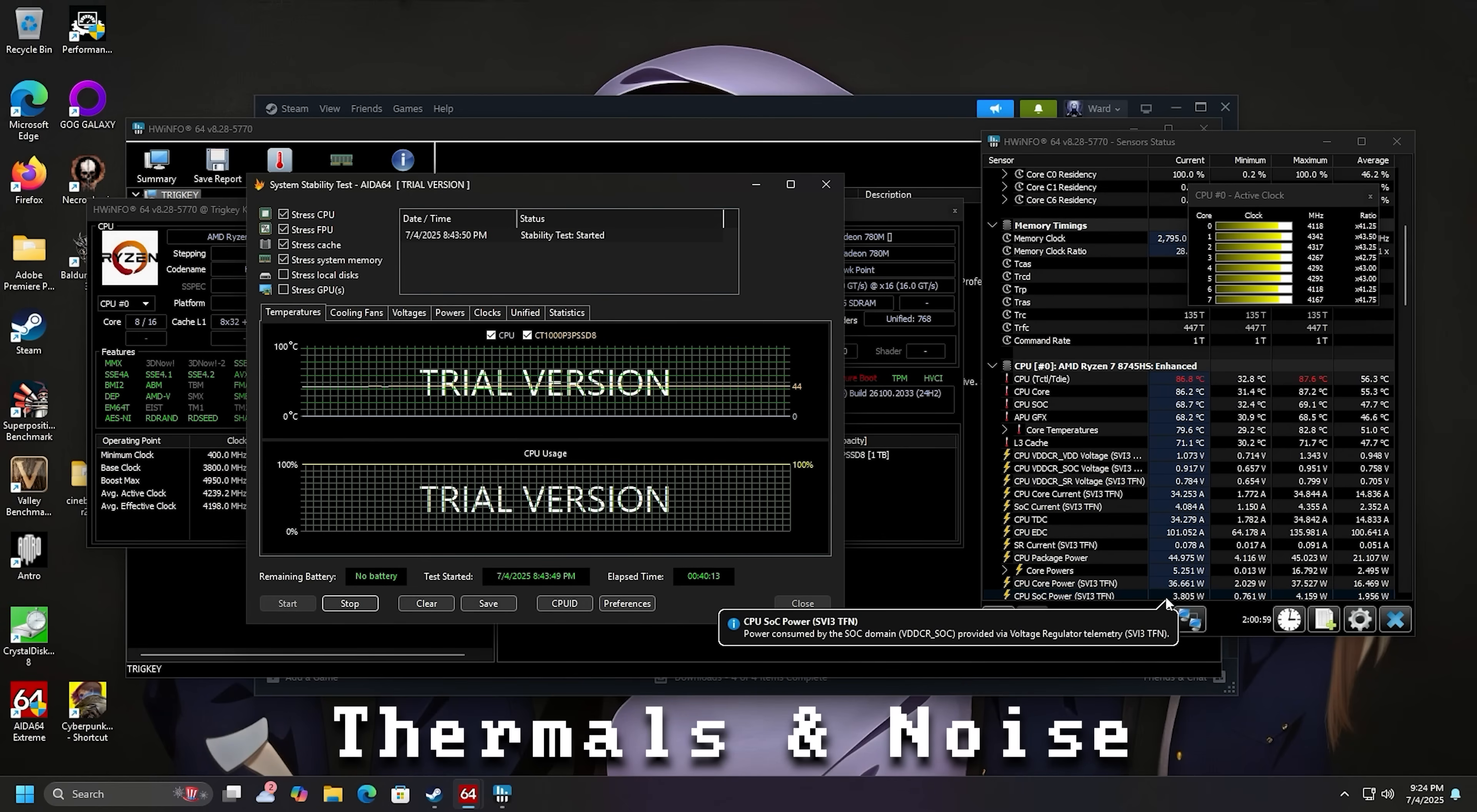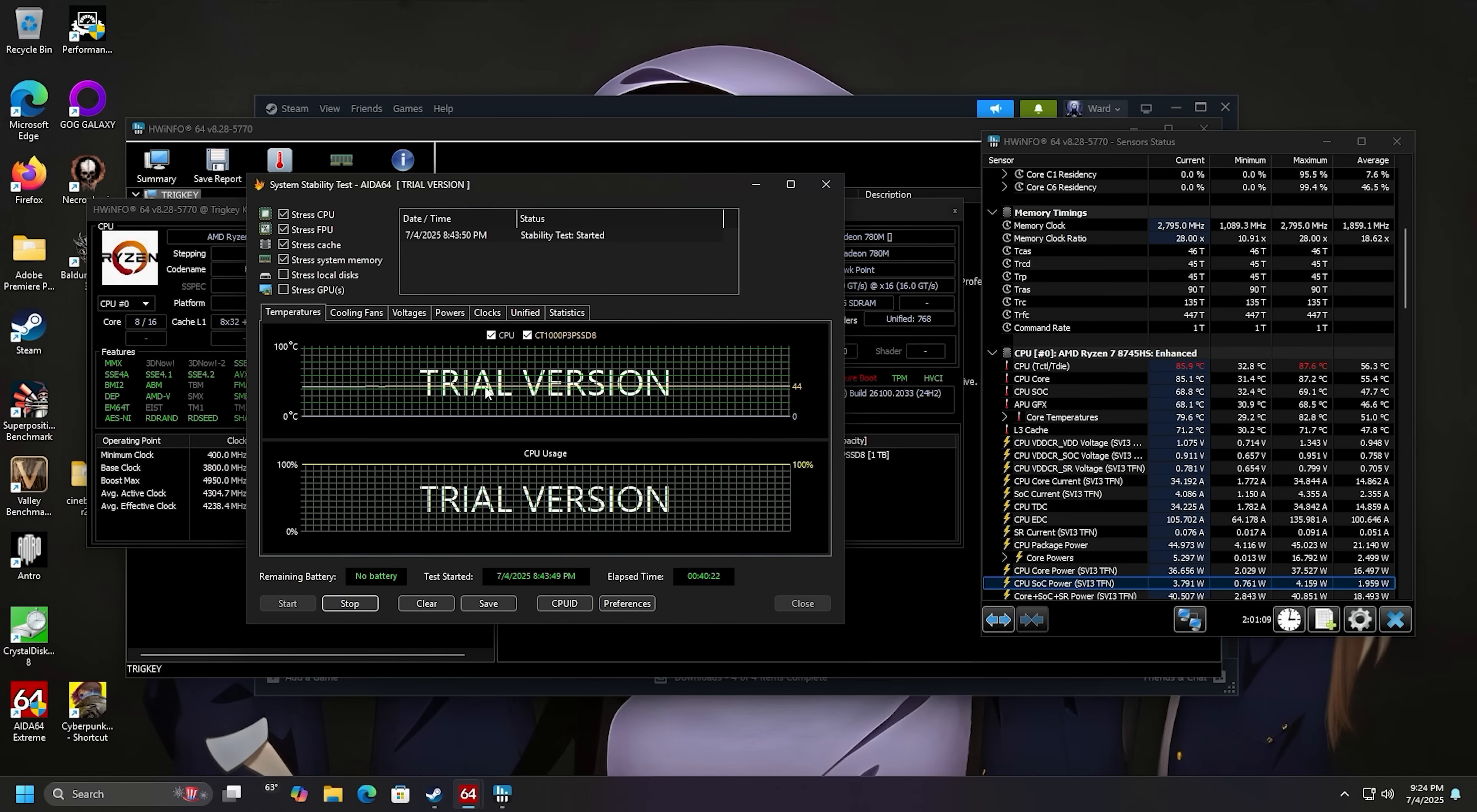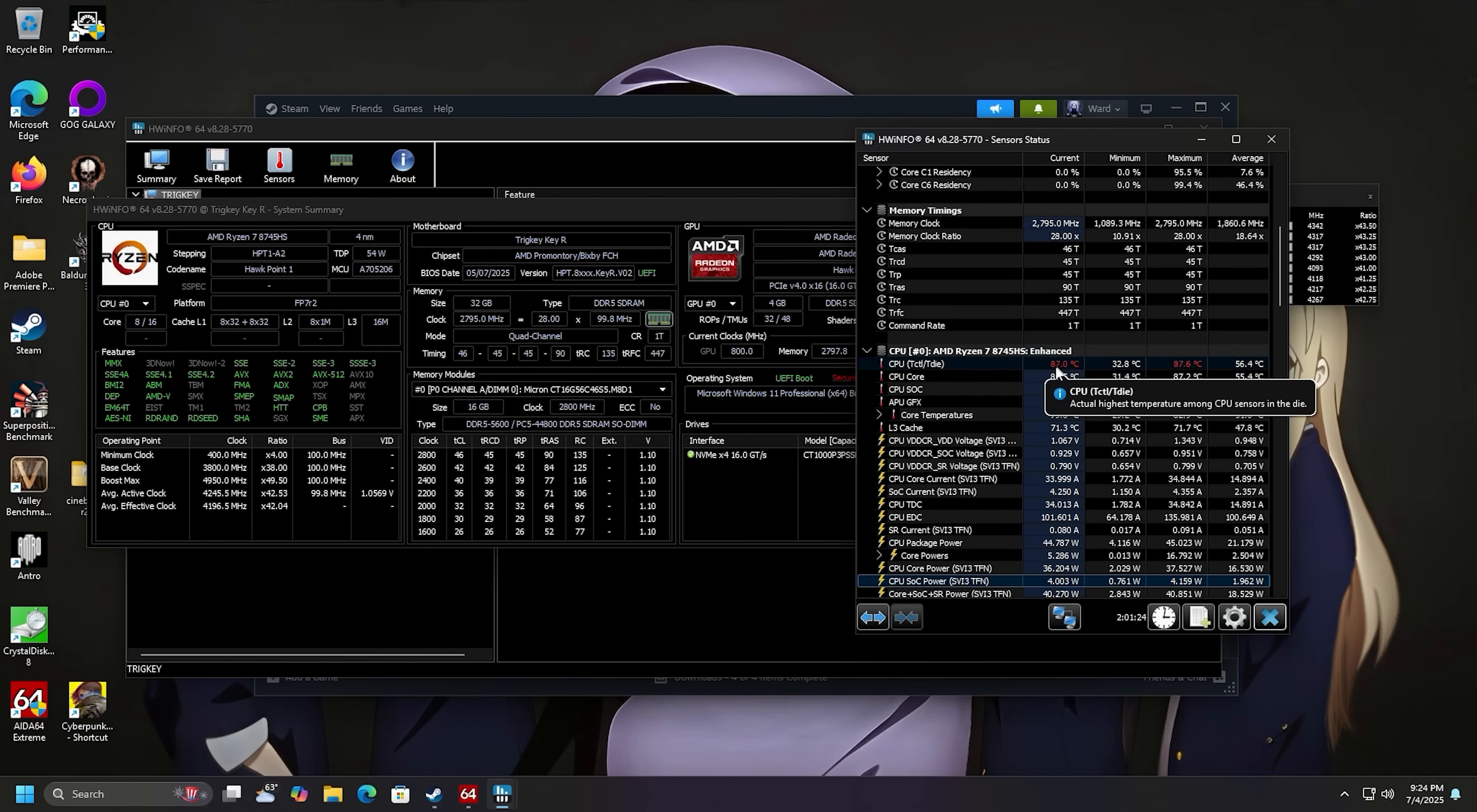All right, let's take a look at the heat. So I've been running the stress test here with Aida64 for about 40 minutes now. And as you can see, the temperature sensor is not working with Aida64 correctly, so we're using hardware info over here. The max that we hit during this entire time was 87.6. So we're well within spec. We're under TJ Maxx quite a bit. It is hot.